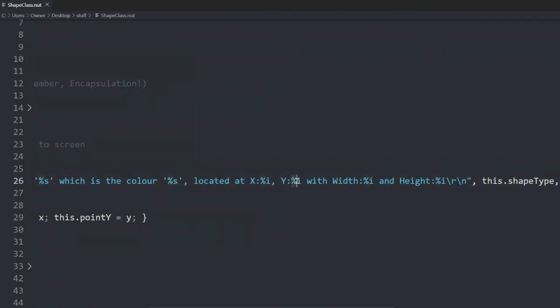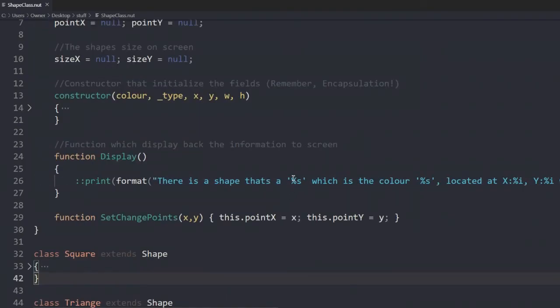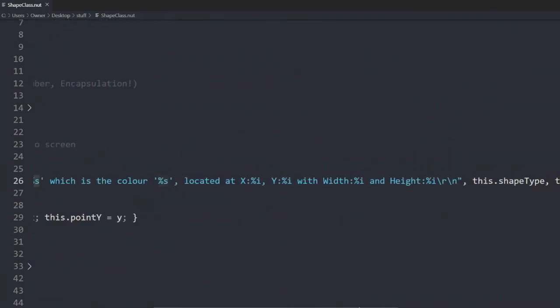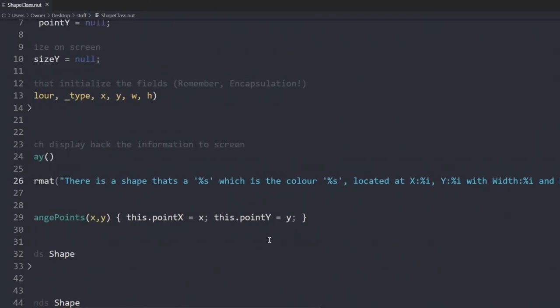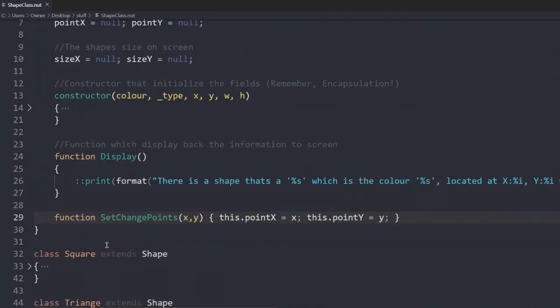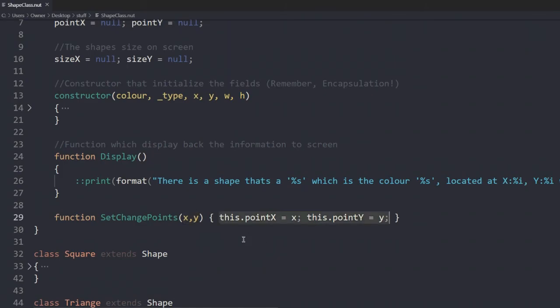With our other method, called set change points, which has two parameters, X and Y. We directly change the values from the class using this keyword again. This time, making sure that we assign it to the parameters.